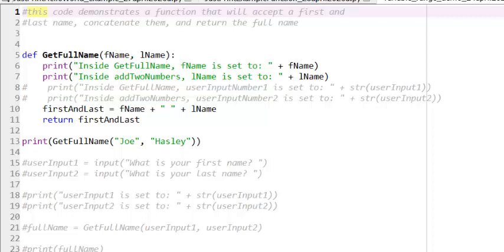In our previous video, we examined methods that could take in values through parameters, manipulate those parameters, and then print them. However, these functions did not give the results of the work they performed in the body of the function back to the part of the program that called them. If we want to return a value from a function, we need to include a return statement.